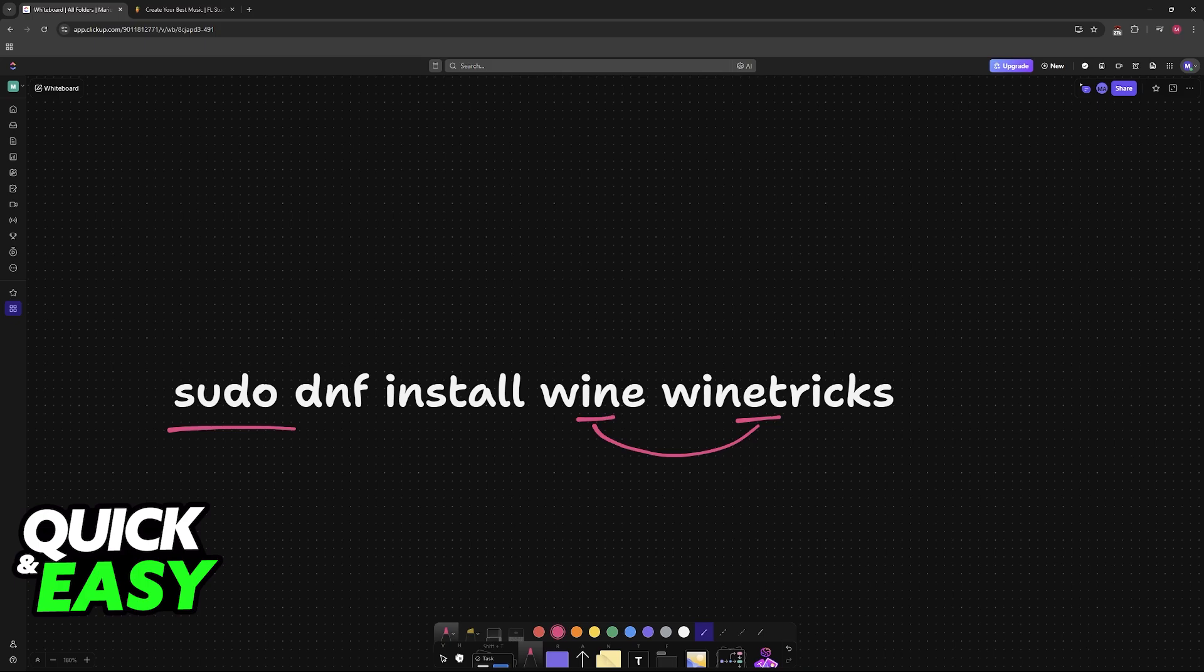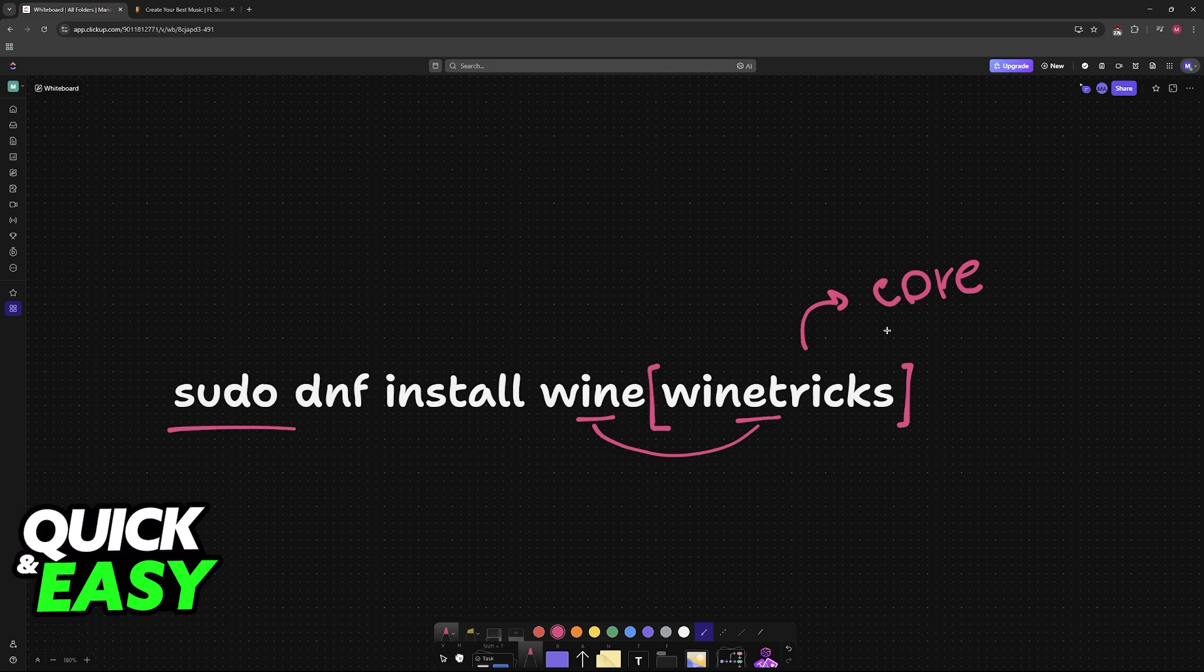Run Winetricks in the console and select the default Wine prefix. Install the core Microsoft fonts. Once you have the core Microsoft fonts downloaded, you will be able to proceed with Wine and Winetricks set up plus the fonts that you acquired.